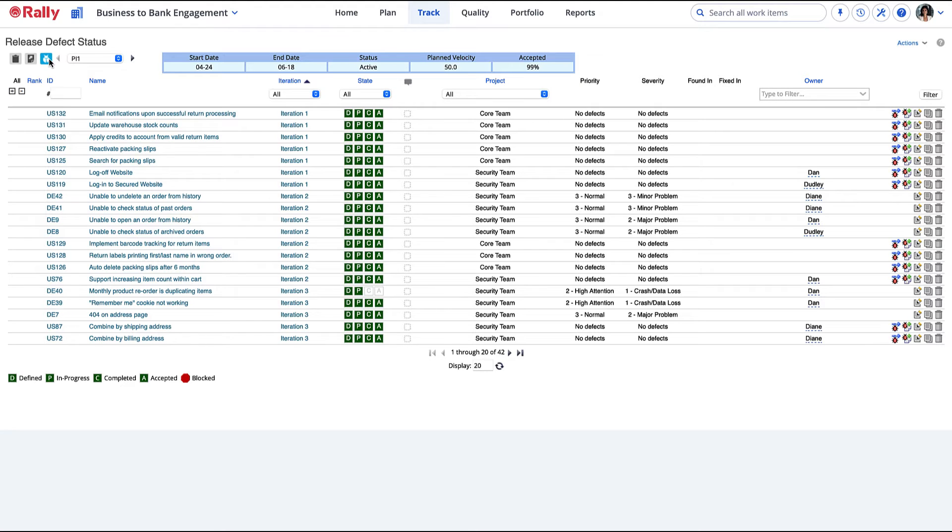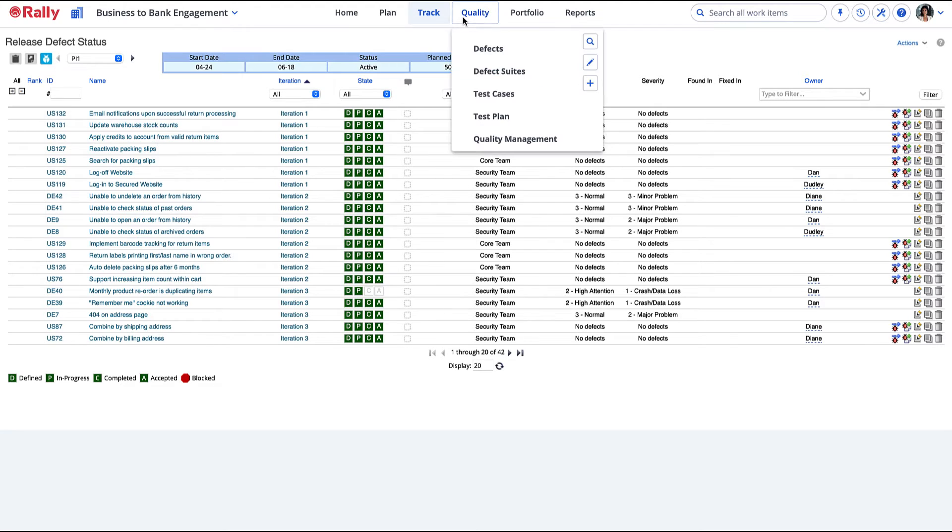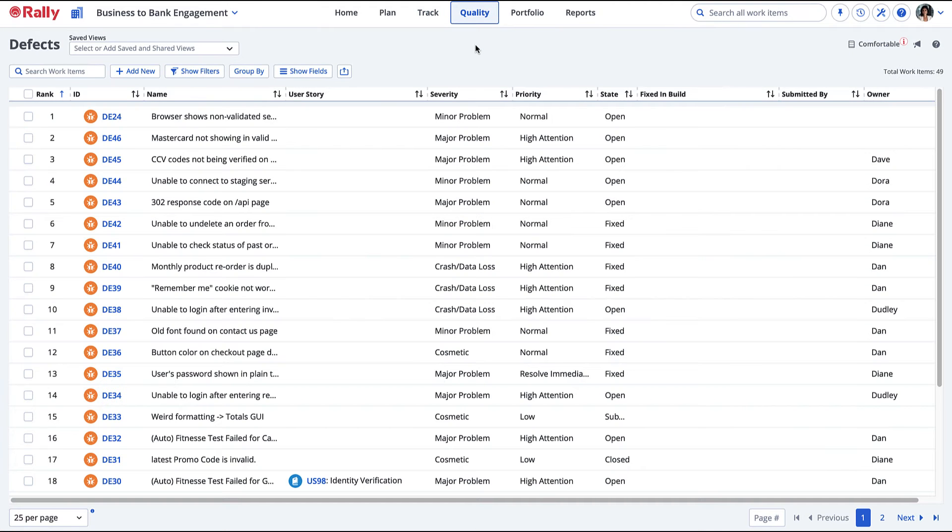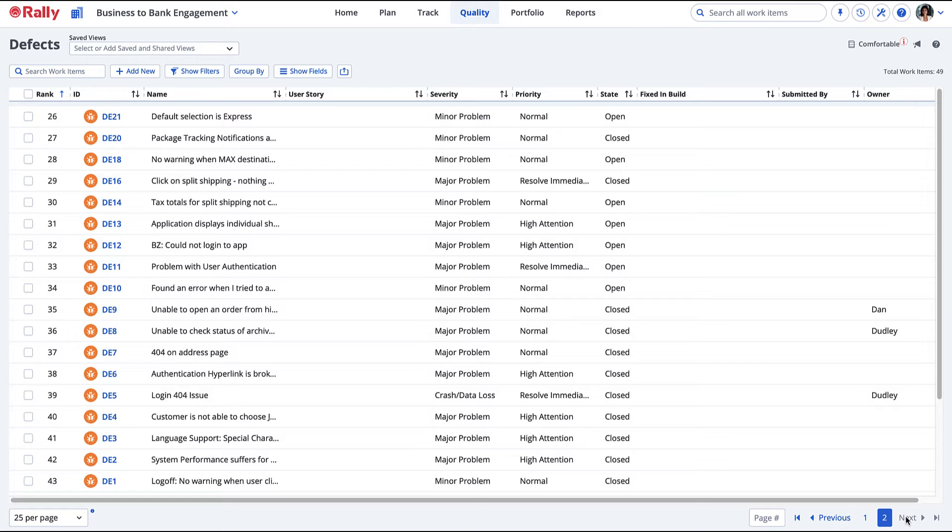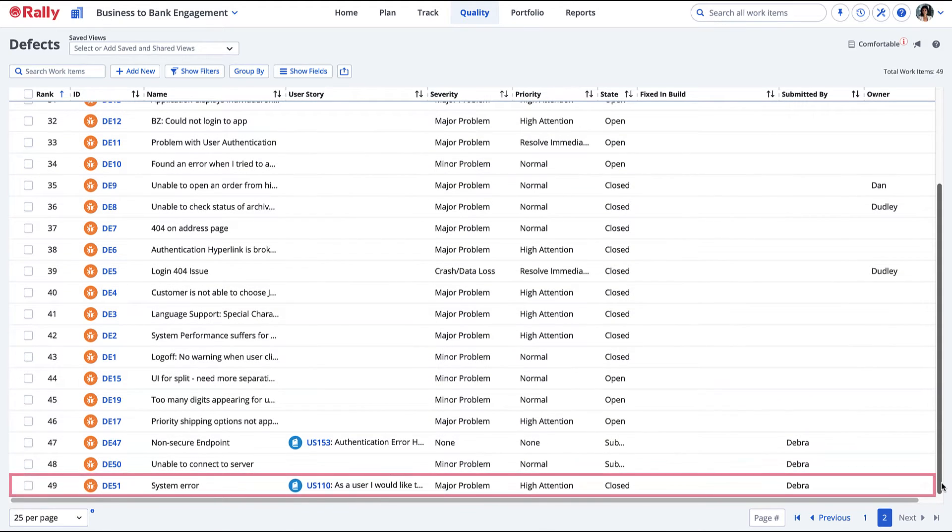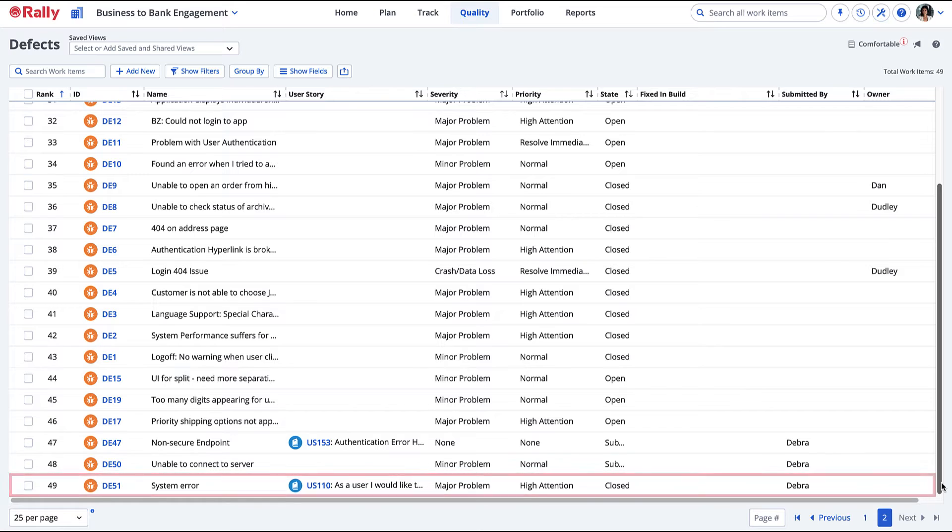Back on the Defect page, you can see a summary listing of all the defects represented in Rally. Use this page to organize and manage defects for your project. Here is the defect that was just closed. Defects can be viewed, created,